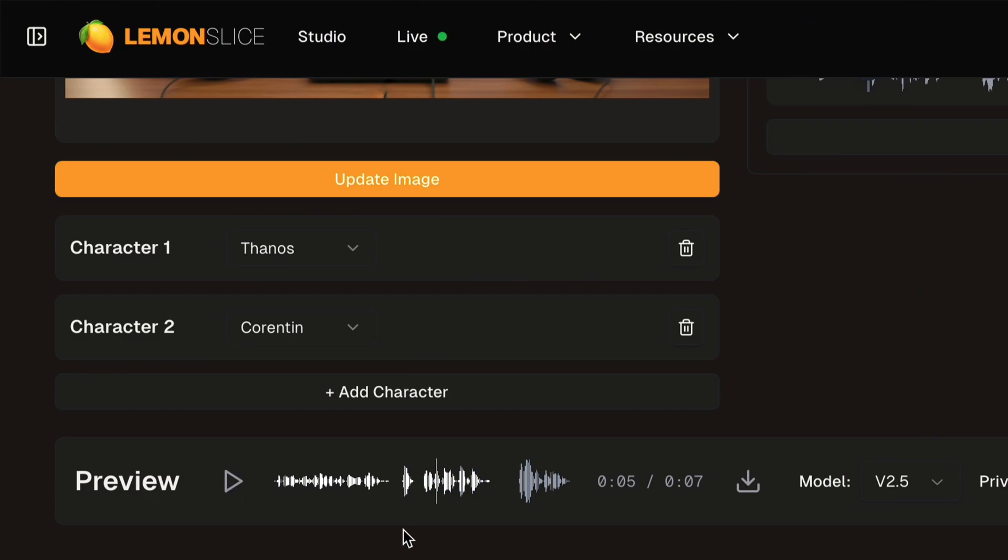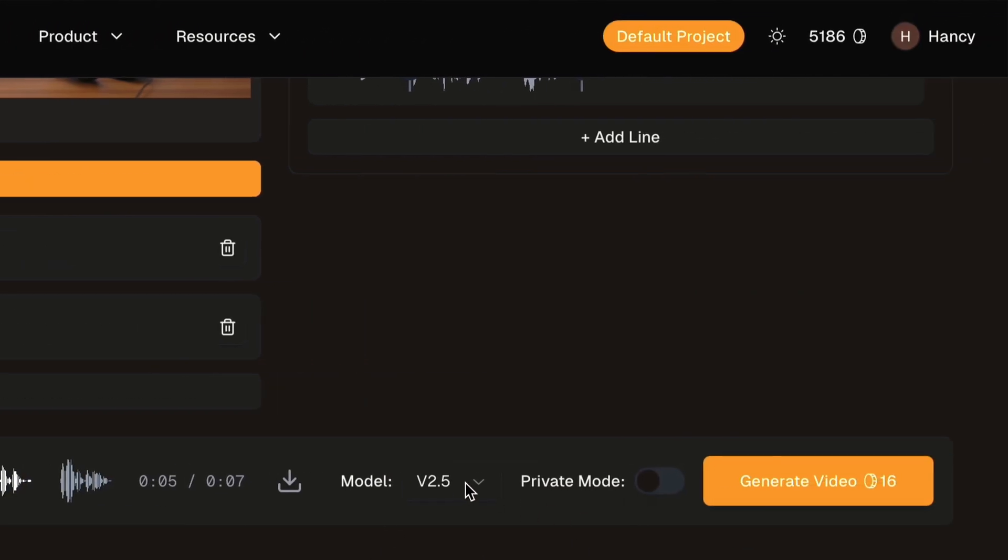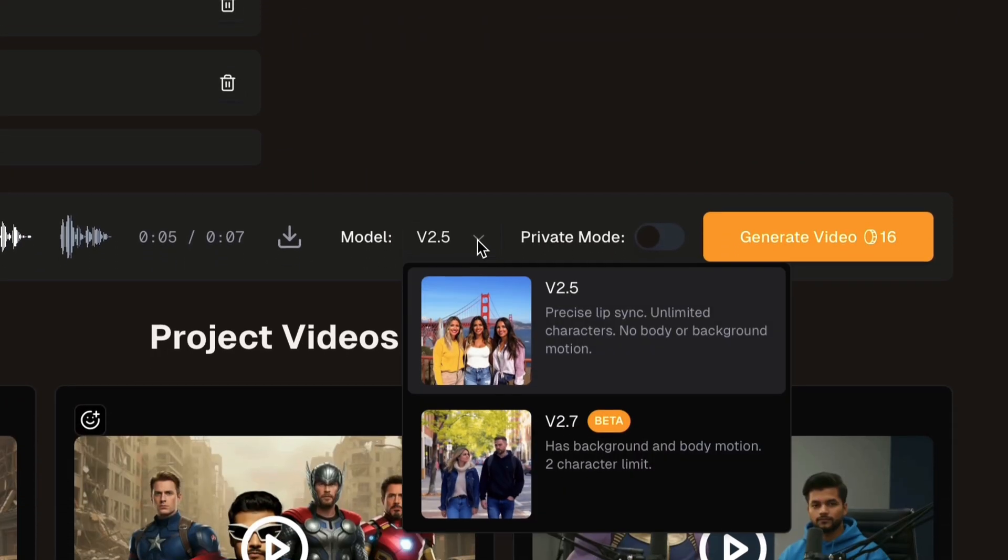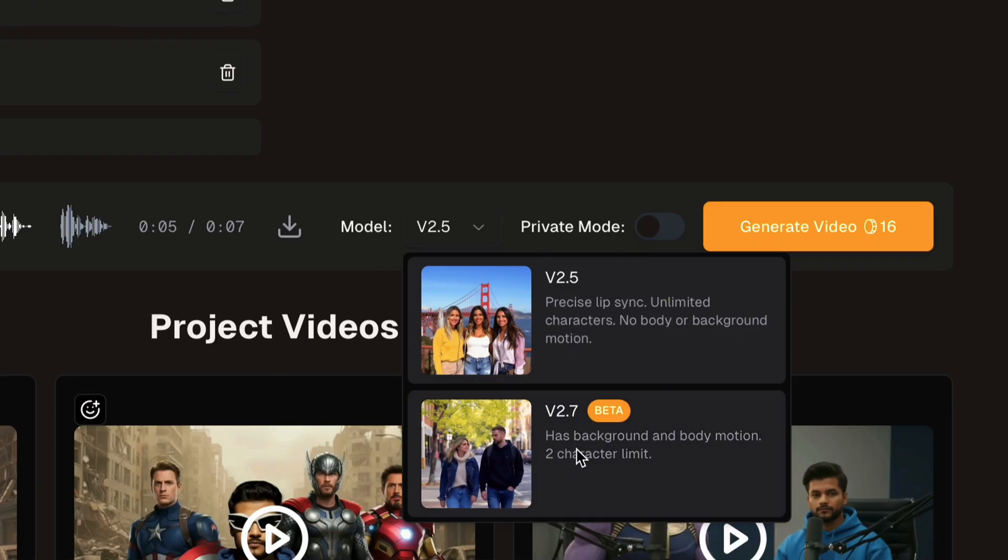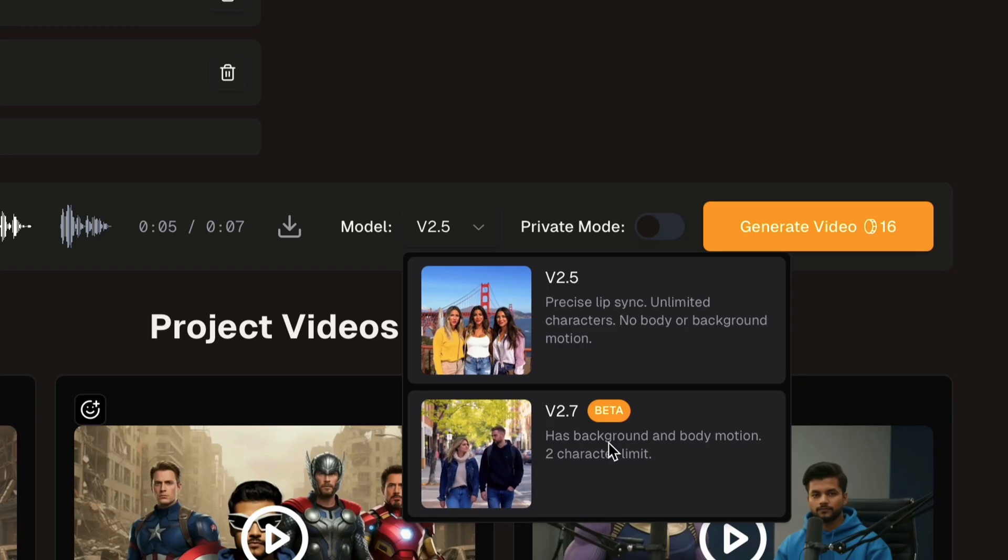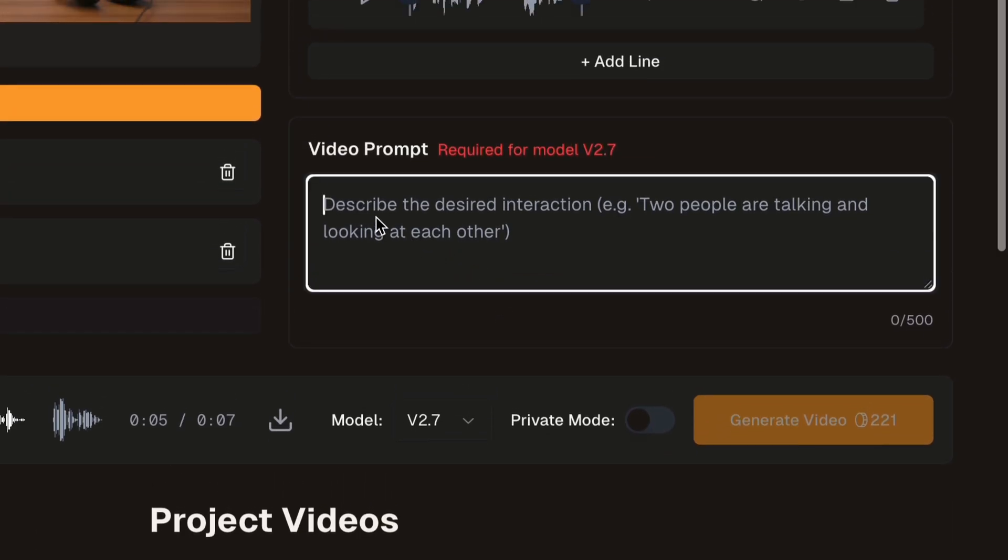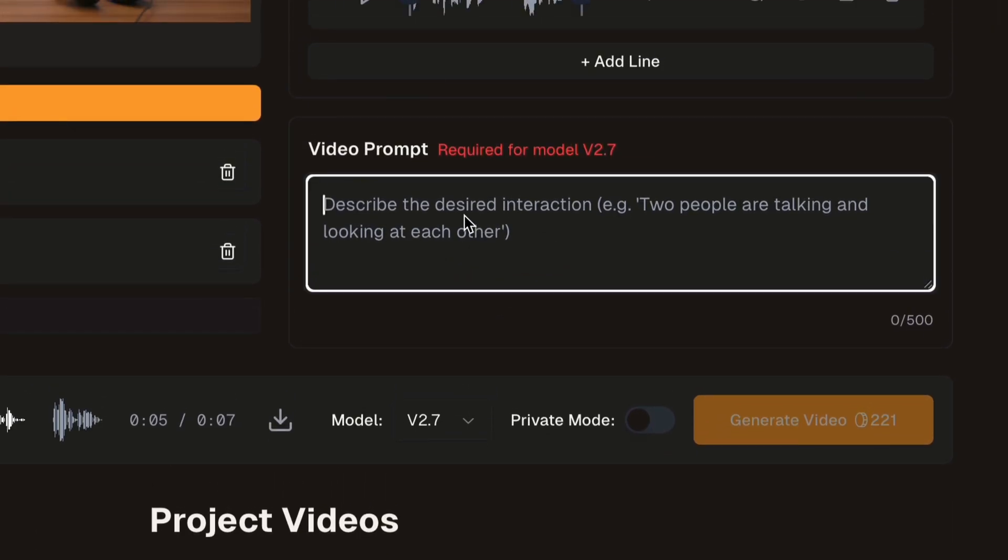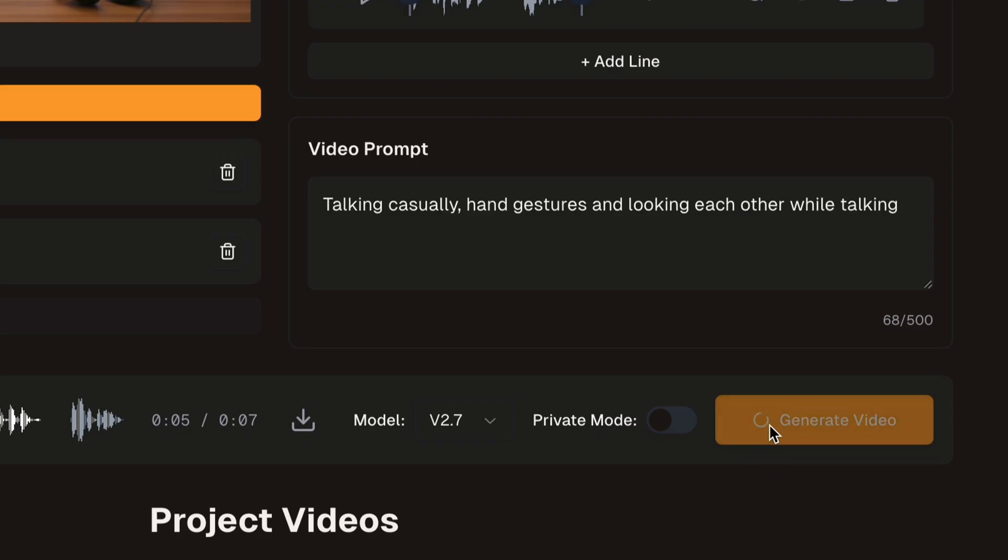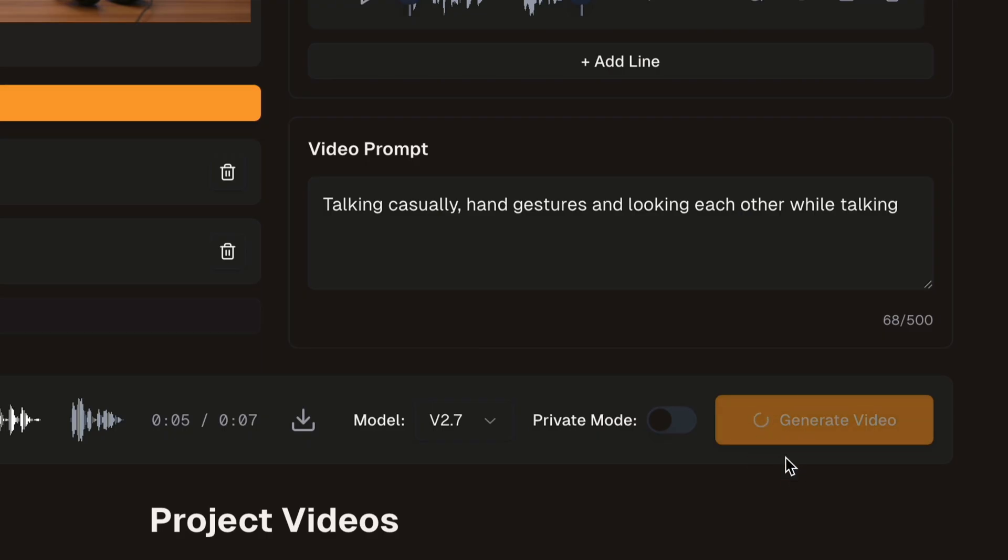I can keep the model on V2.5 for maximum lip sync accuracy and unlimited characters, but no body or background motion will be there. The V2.7 beta model is also available for conversations with background motion but requires a video prompt and the character limit is 2. Now let's navigate to the video prompt section and enter a video prompt: "Talking casually, hand gestures and looking at each other while talking." Now click generate video. And here is the result: "Thanos, why did you really want to destroy half the universe?" "Bro, I was just trying to clear storage. The universe was lagging." It looks very clean and realistic for viral videos and other kind of uses.